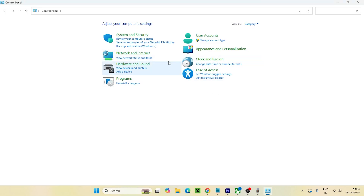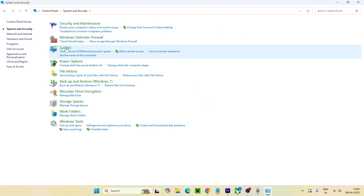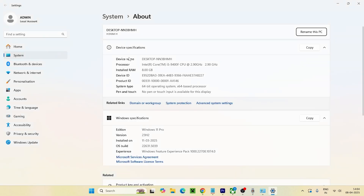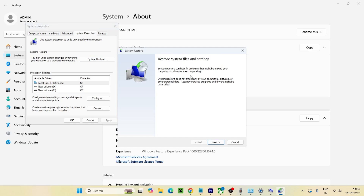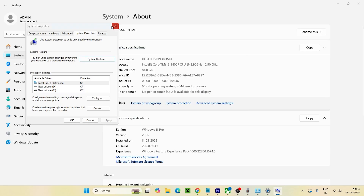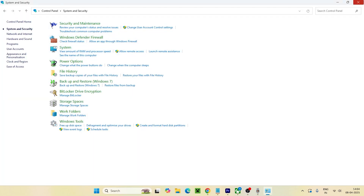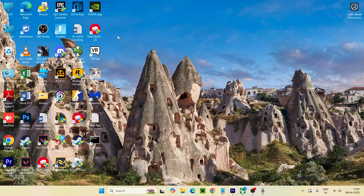If the issue persists, open the Control Panel, go to System and Security, then System, and click on System Protection. You'll see the System Restore option. Click System Restore and set a restore point to a time when the Command Prompt was working. After restoring, check if the issue is resolved. These steps should help you fix the problem.